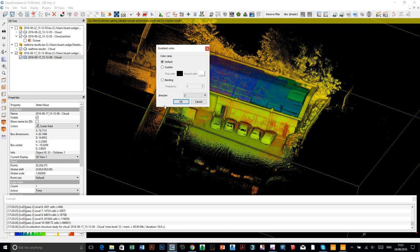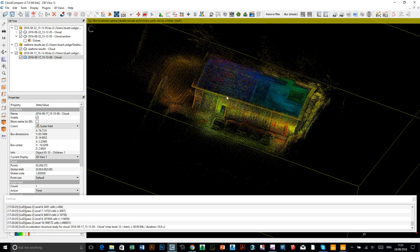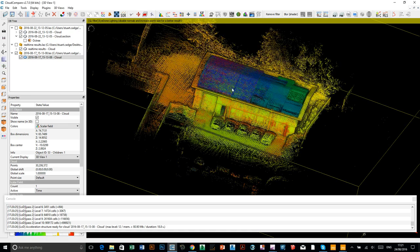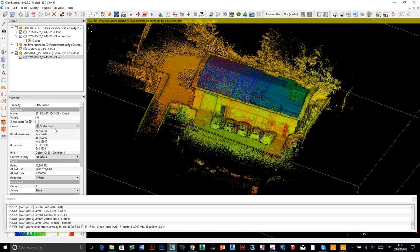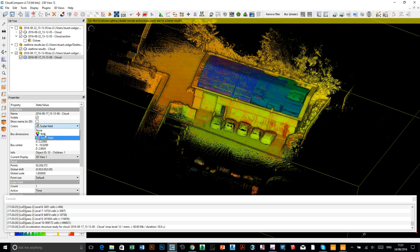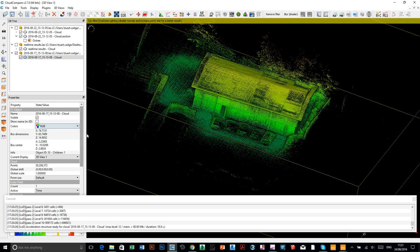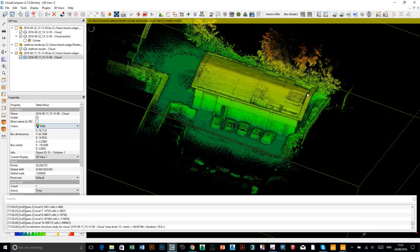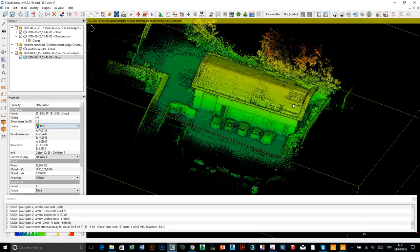Again, I'm just going to leave all the defaults there. So, I just click OK. Nothing will happen here. You just need to click on change from a scalar field to RGB. And then, you'll see your cloud has now changed to a height ramp.